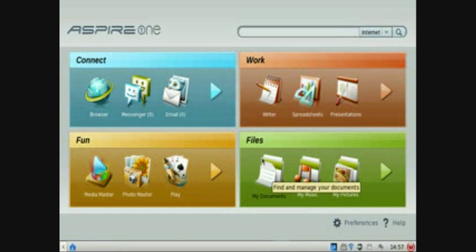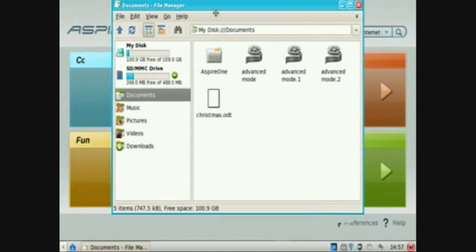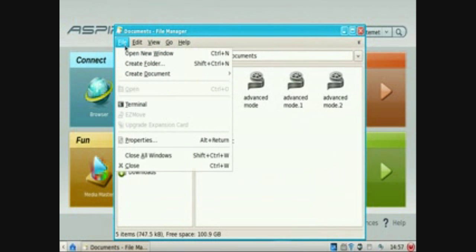First you need to go to My Documents, file and terminal.